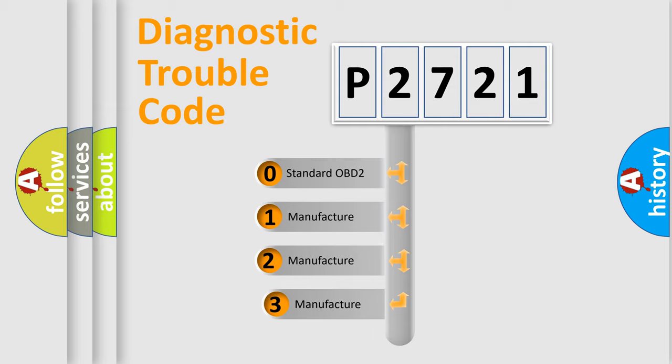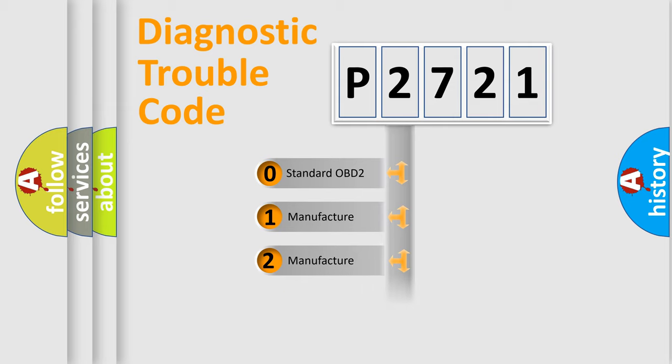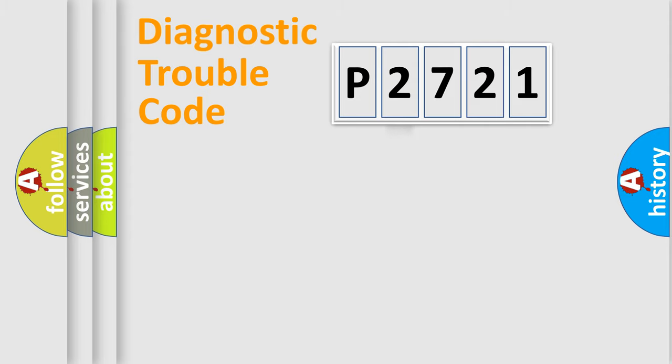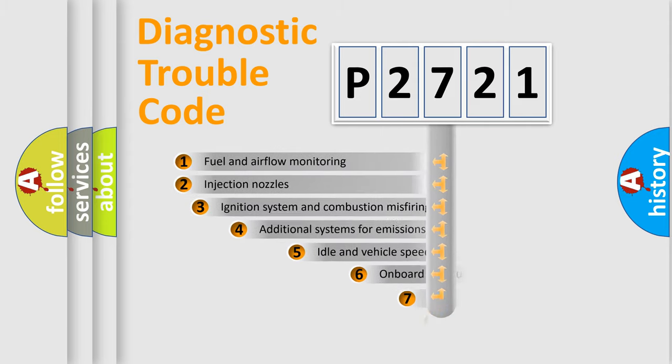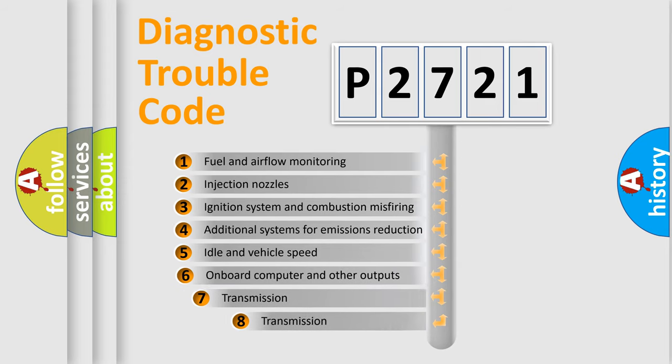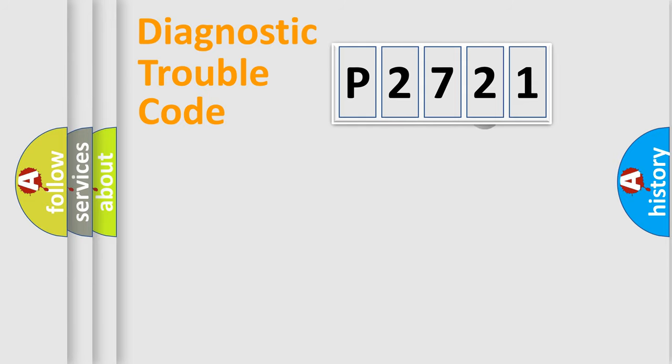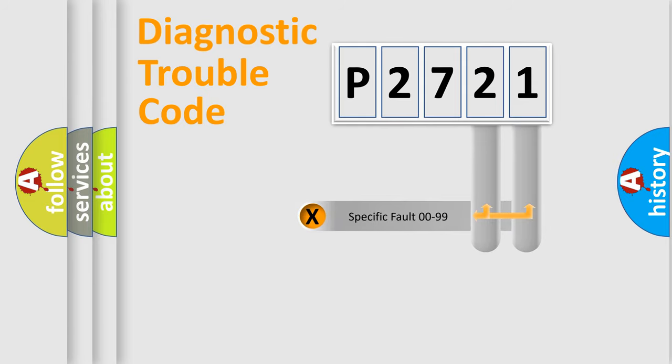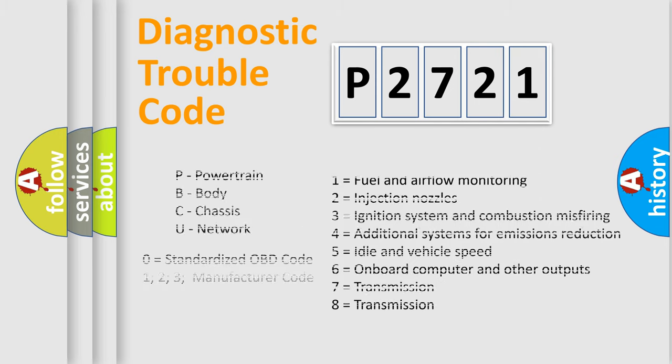If the second character is expressed as zero, it is a standardized error. In the case of numbers 1, 2, or 3, it is a more prestigious expression of the car-specific error. The third character specifies a subset of errors. The distribution shown is valid only for the standardized DTC code. Only the last two characters define the specific fault of the group. Let's not forget that such a division is valid only if the other character code is expressed by the number zero.